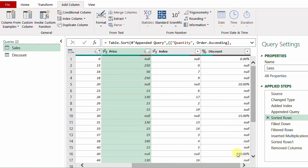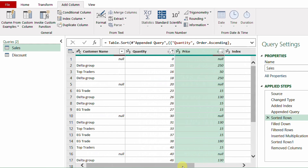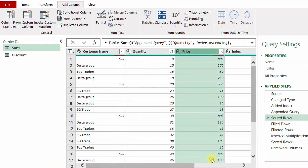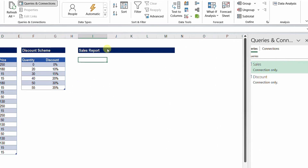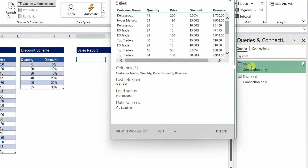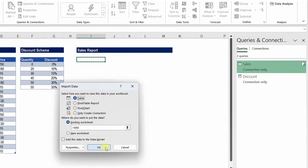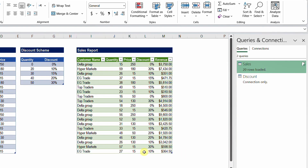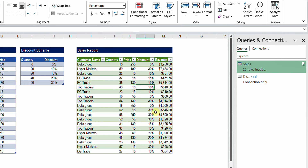If you need the opposite — quantity 40 always taking 20% — you can sort price ascending instead. In my case, the intention is 40 takes 15%, so descending sort is correct. The query is now ready to load. I right-click the query, select Load To, choose Table in existing worksheet, and apply quick formatting for the discount and revenue columns.